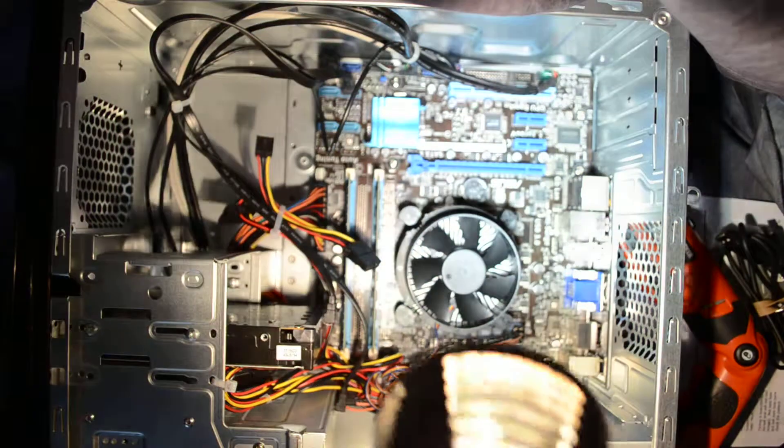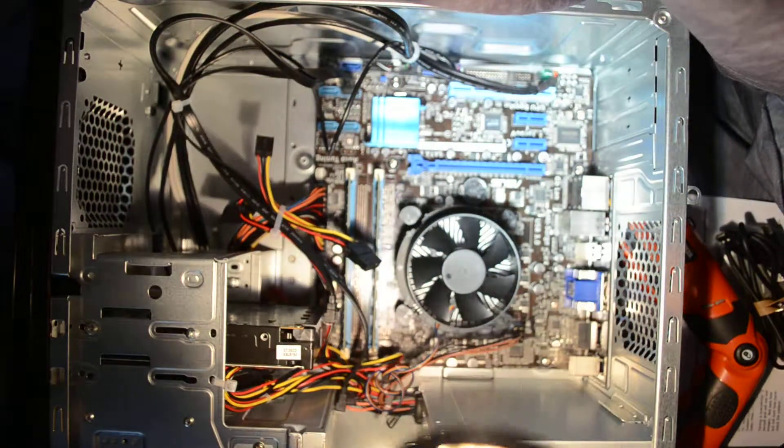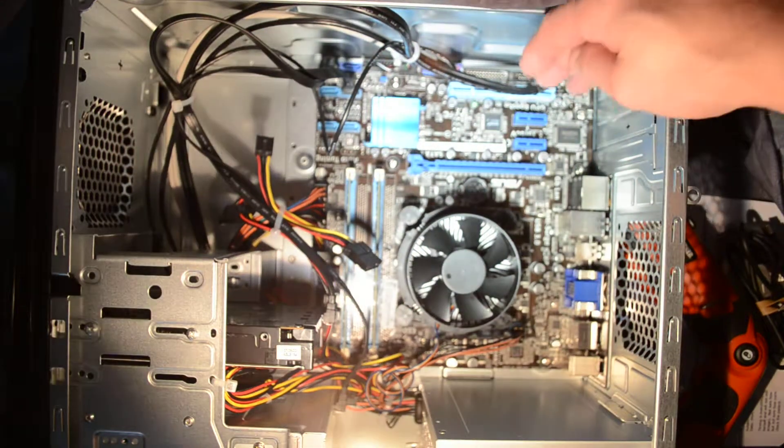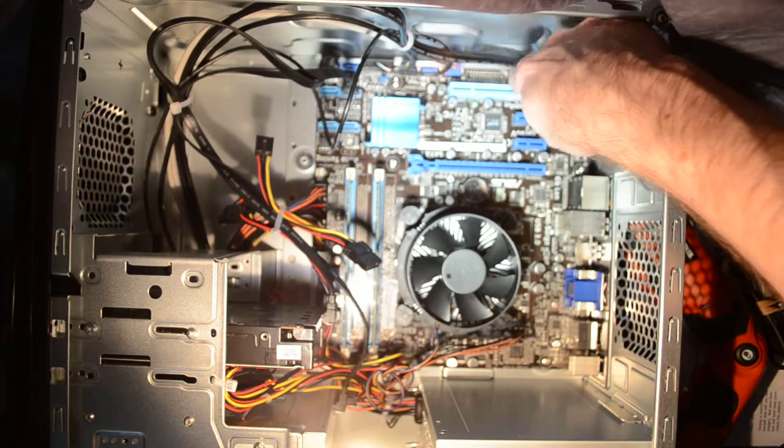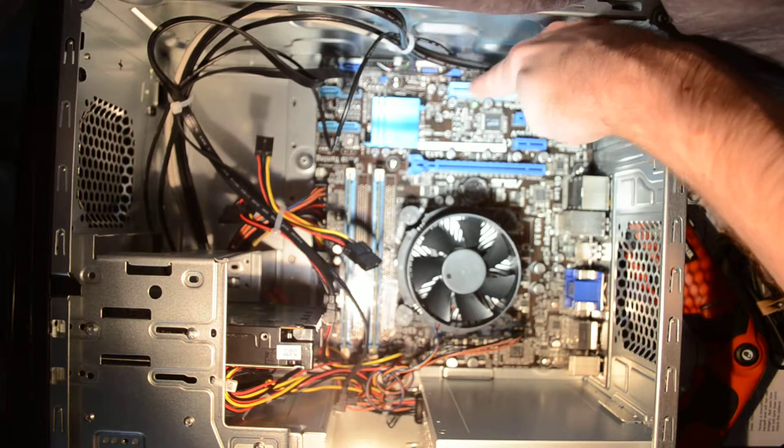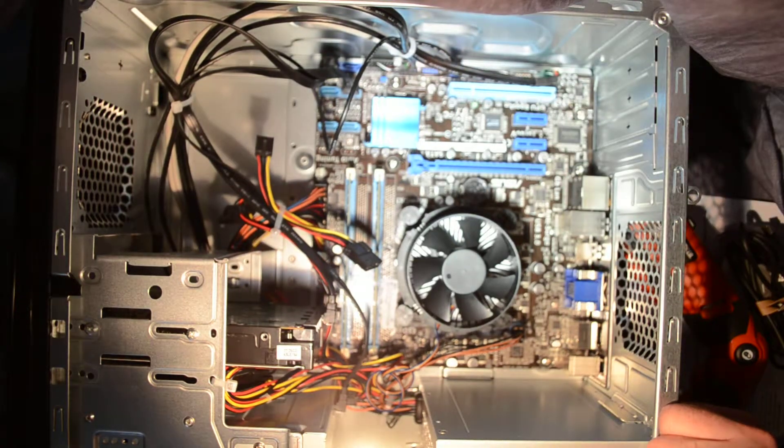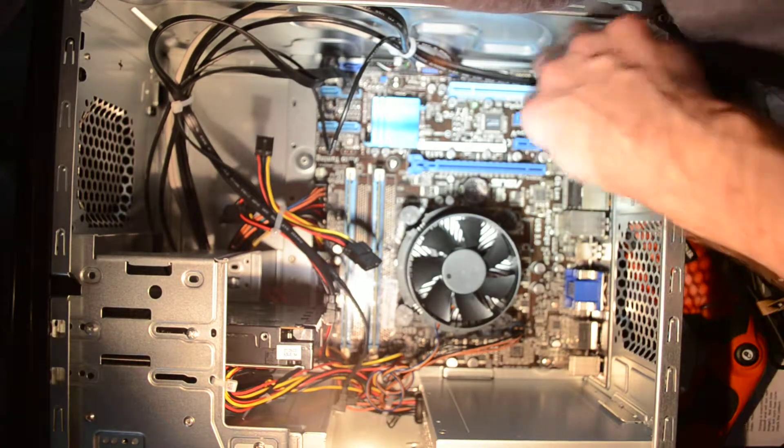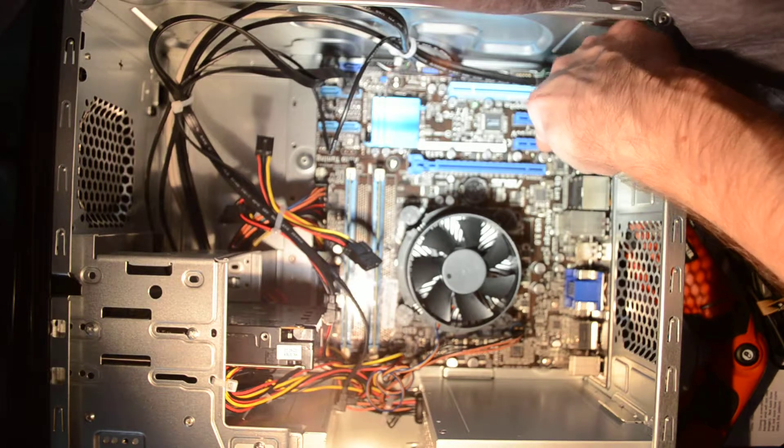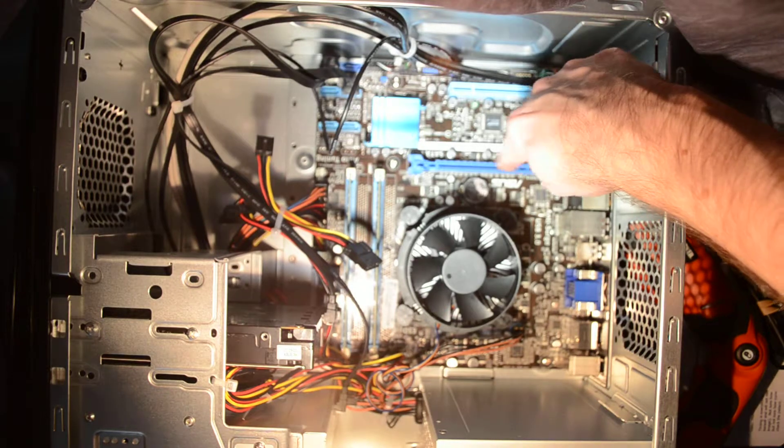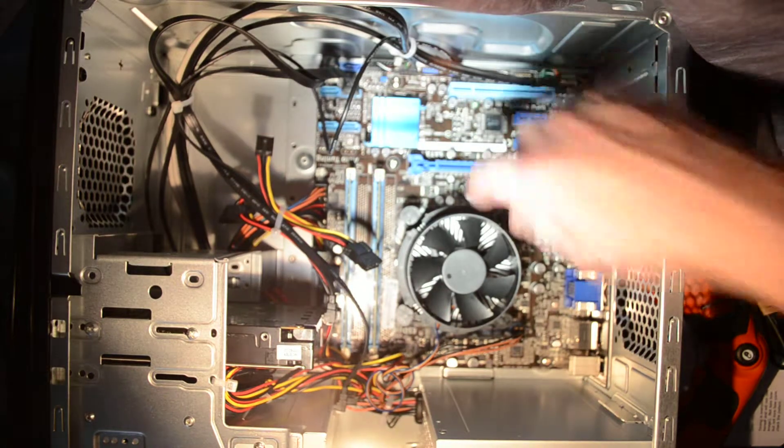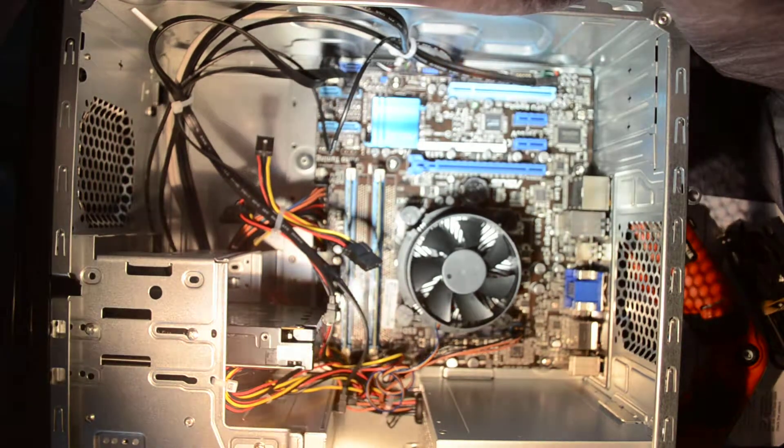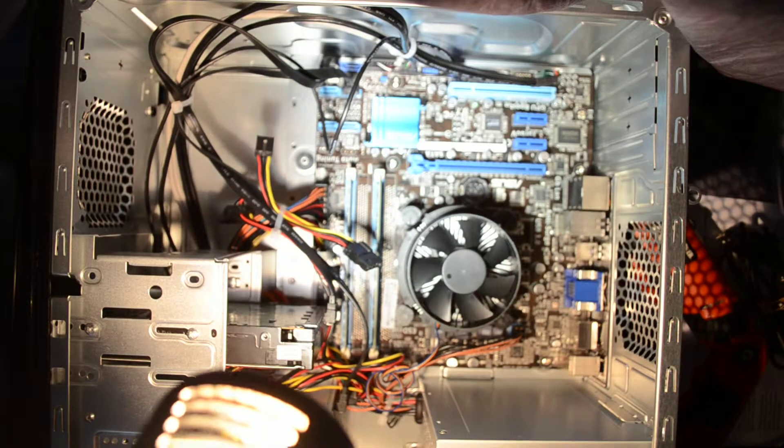If you look over at the slots for different expansion cards, you've got a standard PCI slot as well as two PCIe minis and one PCIe standard size card.